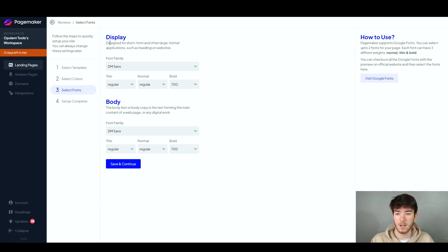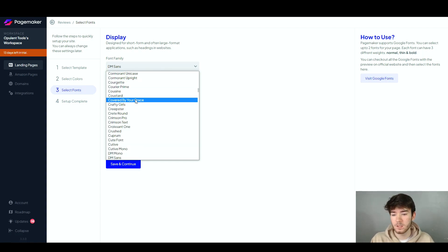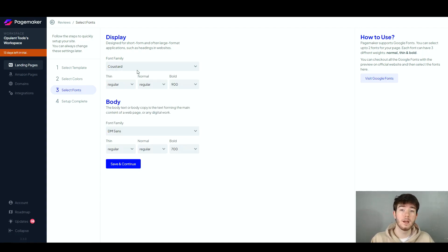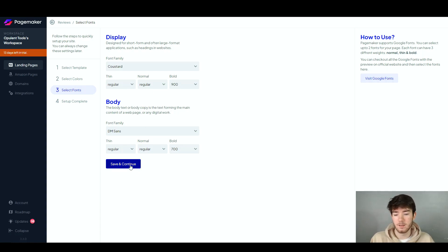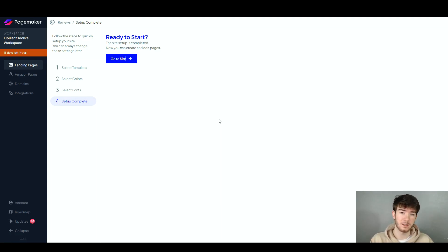The font section is pretty much the same as the color section — it has display and body font options. The display is for headers and the body is for information-based text. Go through the fonts and choose whichever you want, whether it's a brand font or something else. There's a huge variety available. Choose whether you want it thin, normal, or bold, then click 'Save and Continue'. It will then say 'Ready to Start' — the site setup is complete and you can start creating and editing your pages.